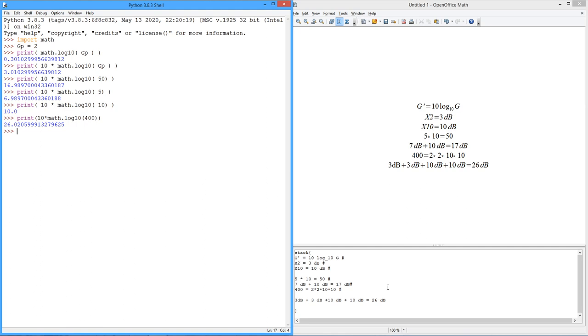Because this is logarithmic, it tends to compress the dynamic range. So really big numbers, you don't see a lot of change. If I had a gain of 1,000, 1,000 is 10 to the third power. That third power is basically how many bells you have. In other words, it's 3 bells or 30 decibels. 1,000 is 10 times 10 times 10. So that would be 10 dB plus 10 dB plus 10 dB. It's 30 dB.